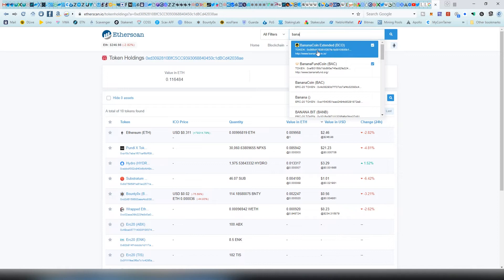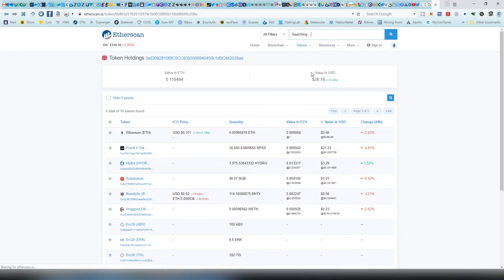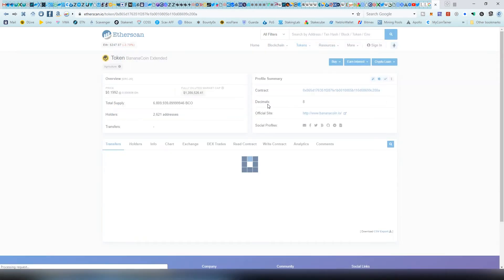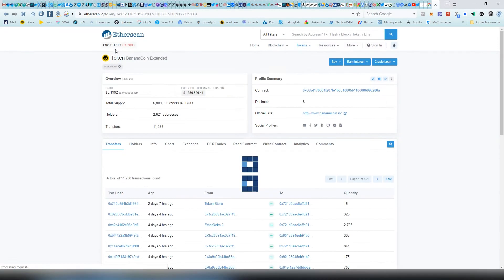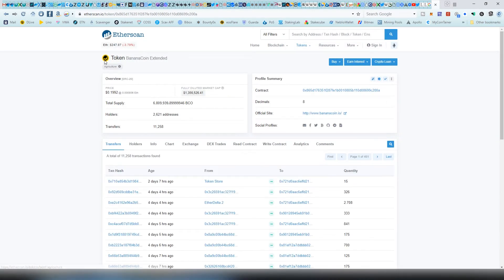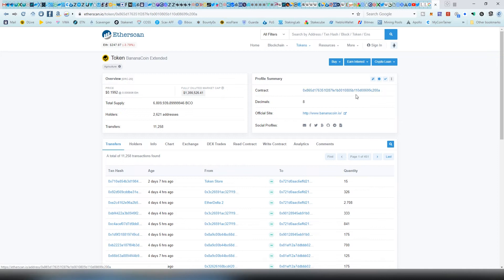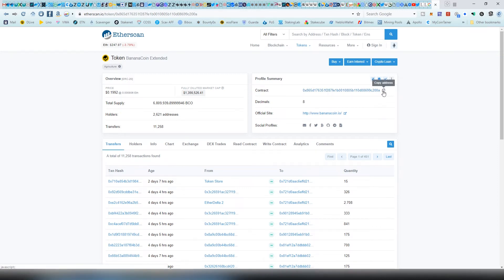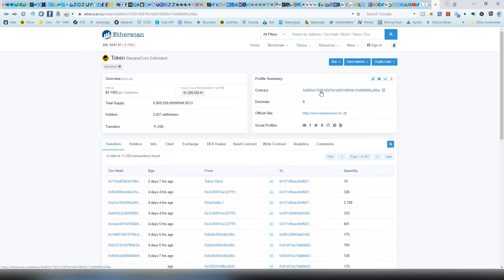Let's say that this banana coin extended is some coin. We're going to be going to the actual page. It has even an official website apparently and it seems to have even a market cap. And what you need to do is you need to copy this contract. Copy the address. This is the contract address. This is not the address where you would send the money.